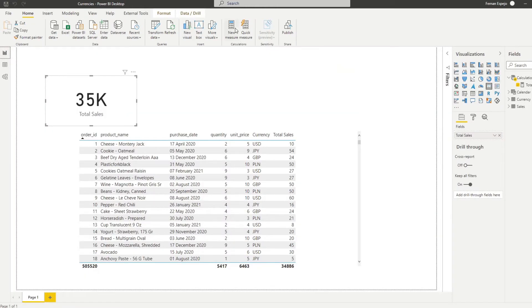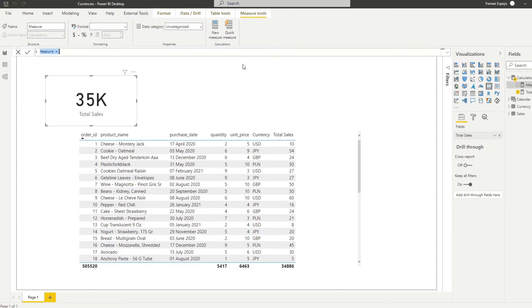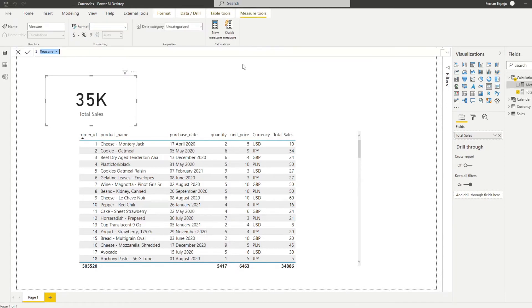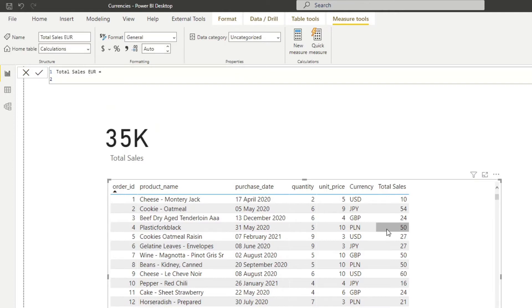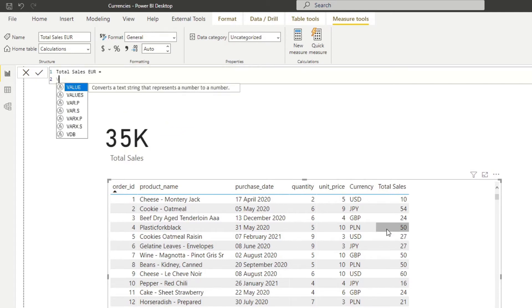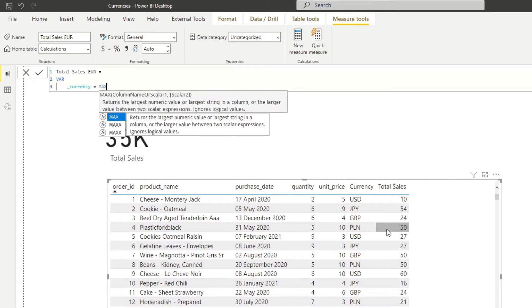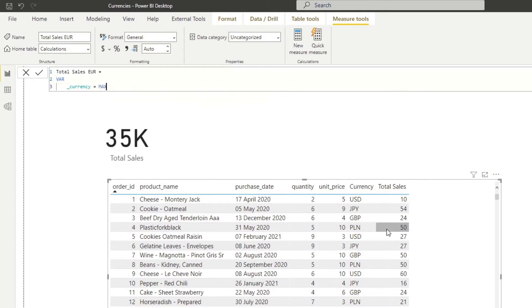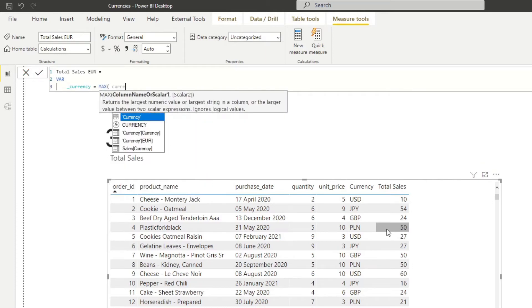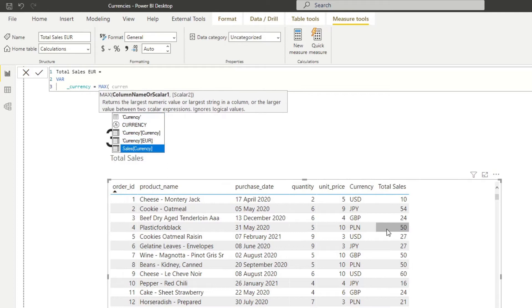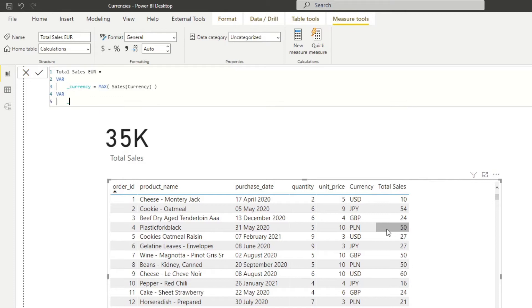So now let's create this new measure. So let's hit new measure here and let's name this total sales in Euro. So first we'll create a variable which will hold the currency that we want to use as a filter context. And I'll show you why we need to do this in a second. So we'll create a variable here, we'll name this currency, and we'll put this in a max where you want the currency of the sales table.